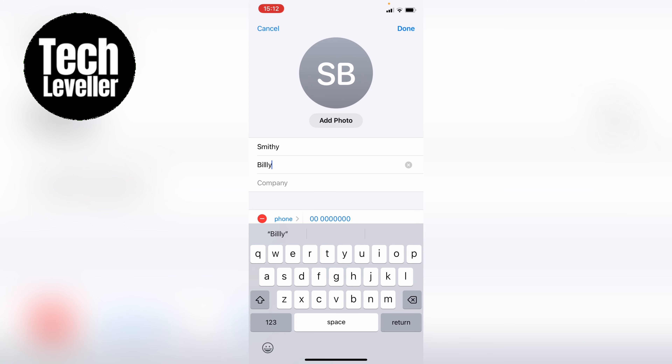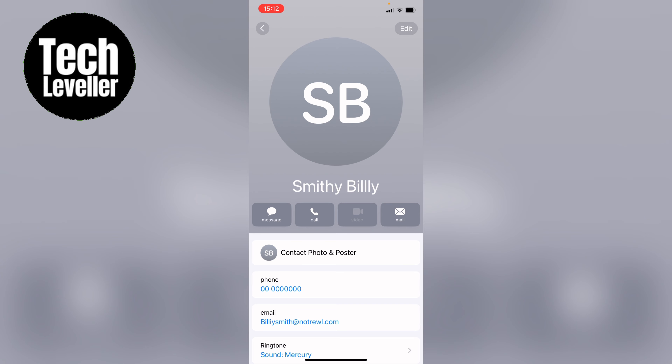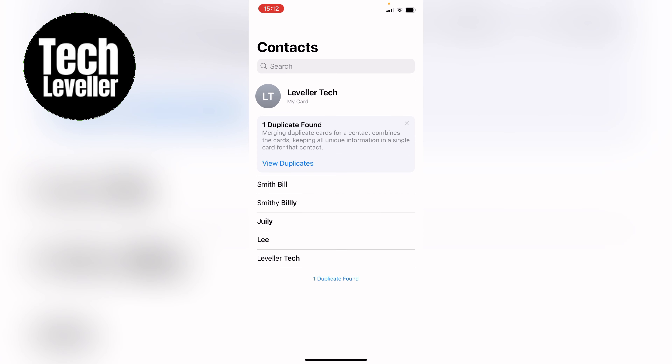Once you've done the name change, you can press Done. And then when you come back out, as you can see, the name has been changed.